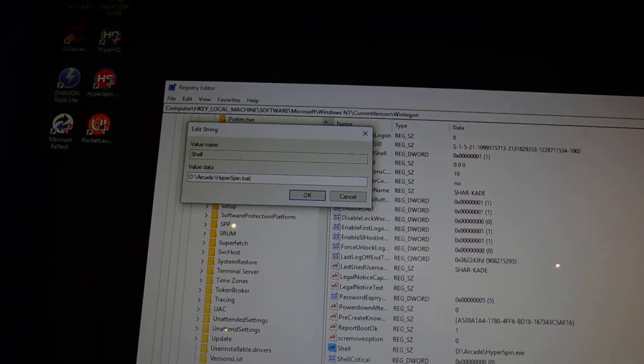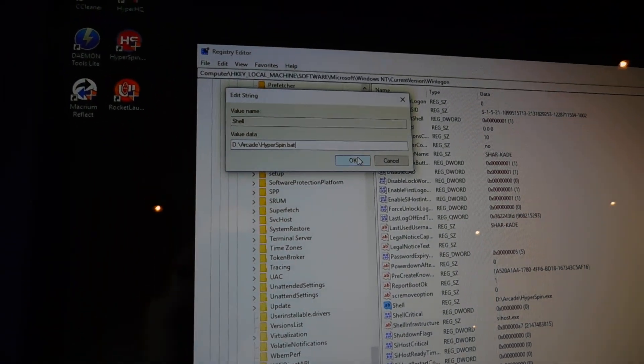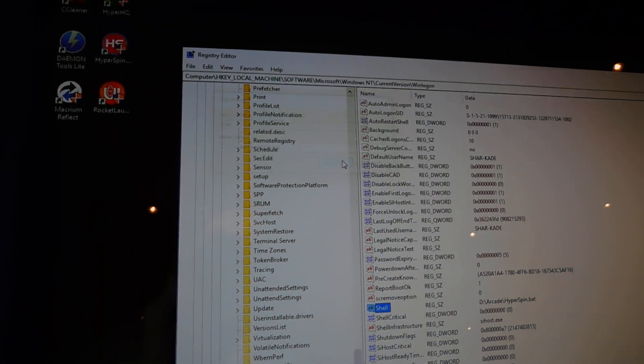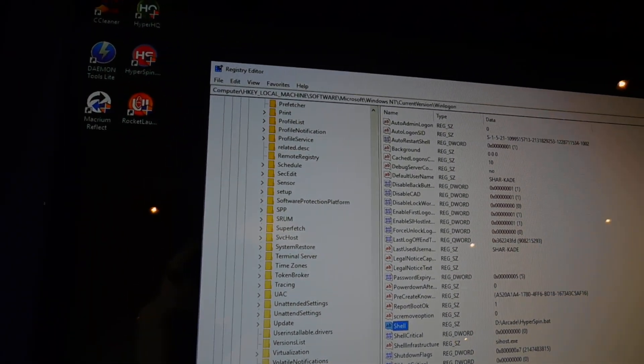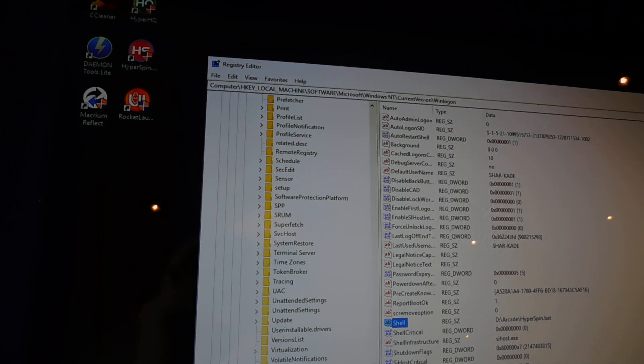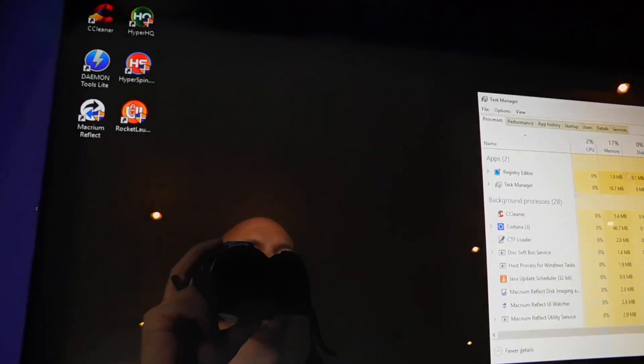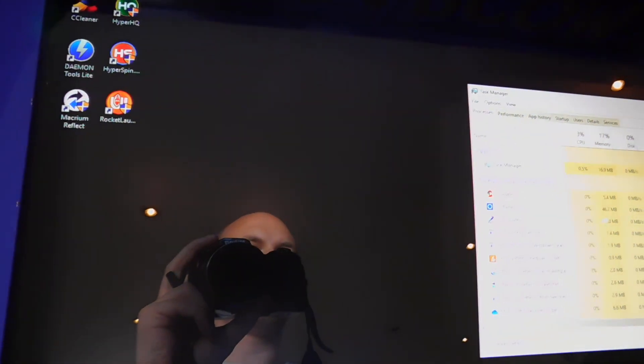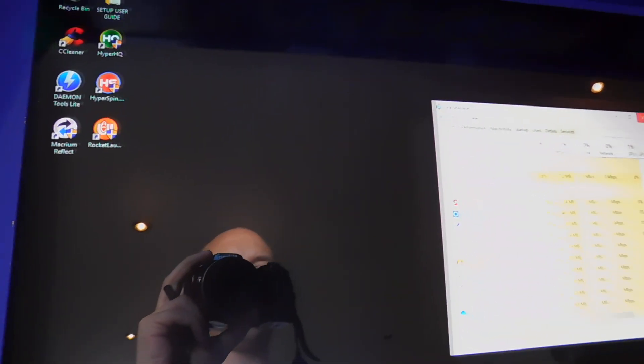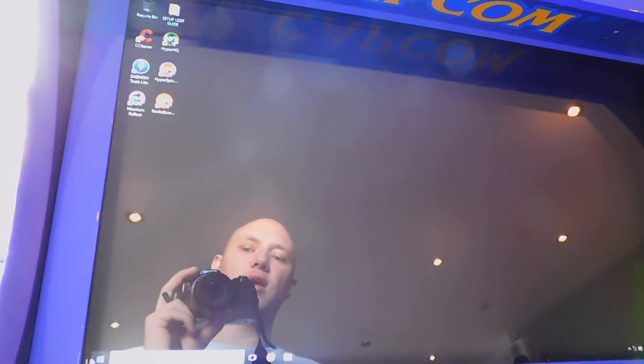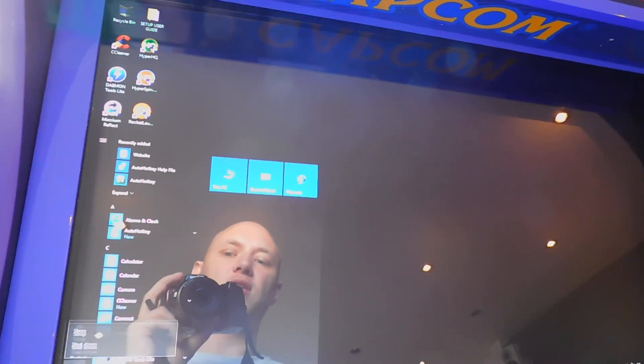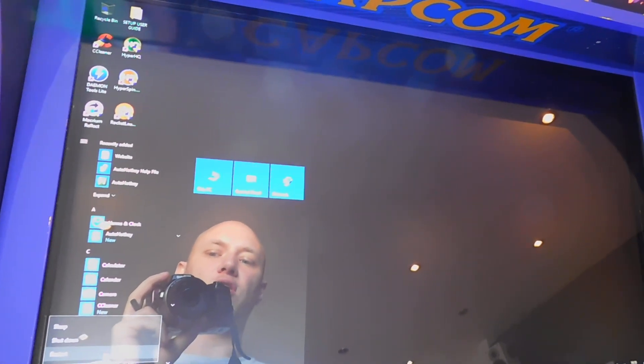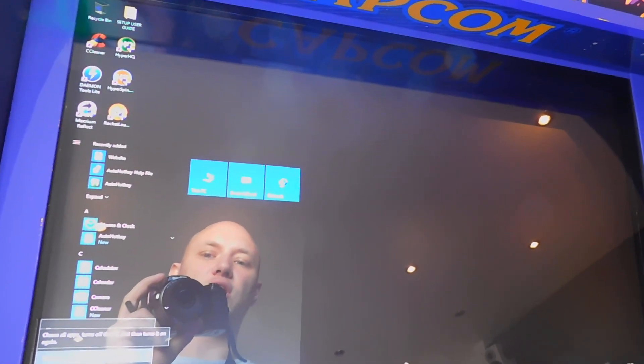It's as simple as that. OK that, close down the registry editor, close down your task manager, and simply restart the machine.